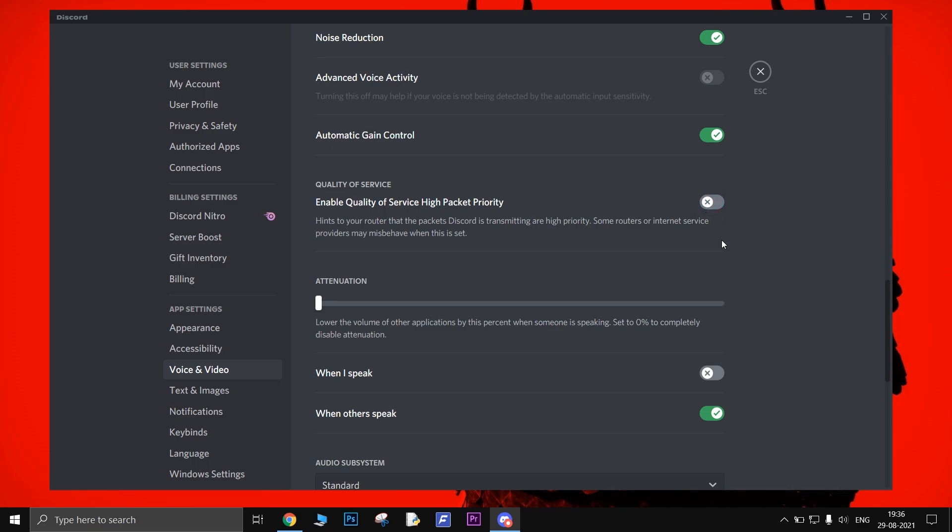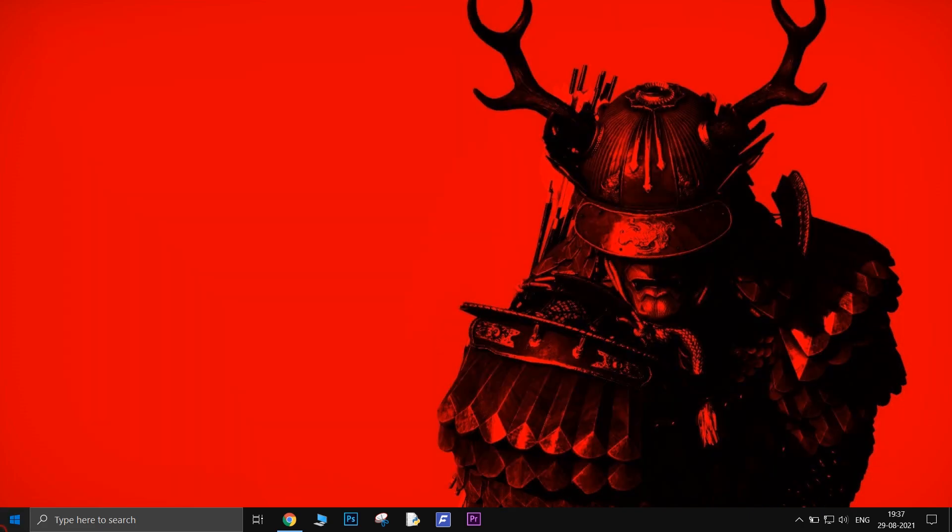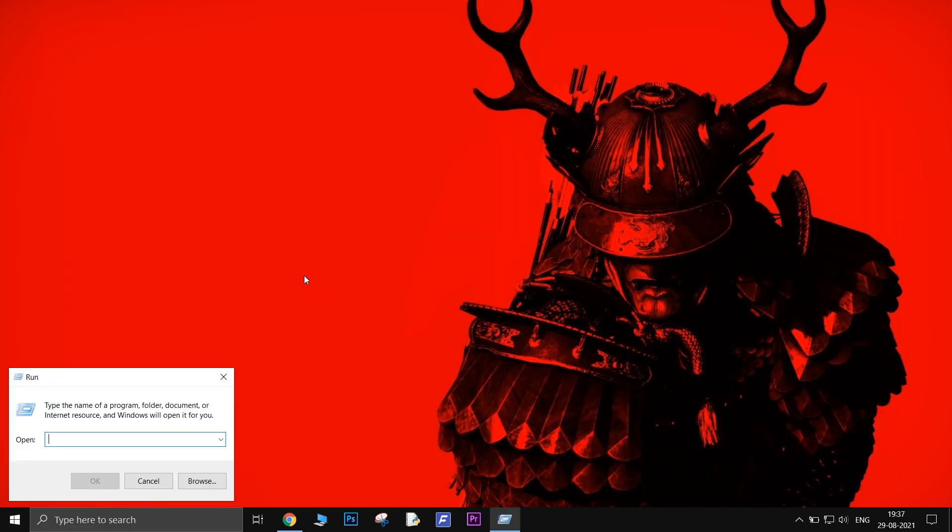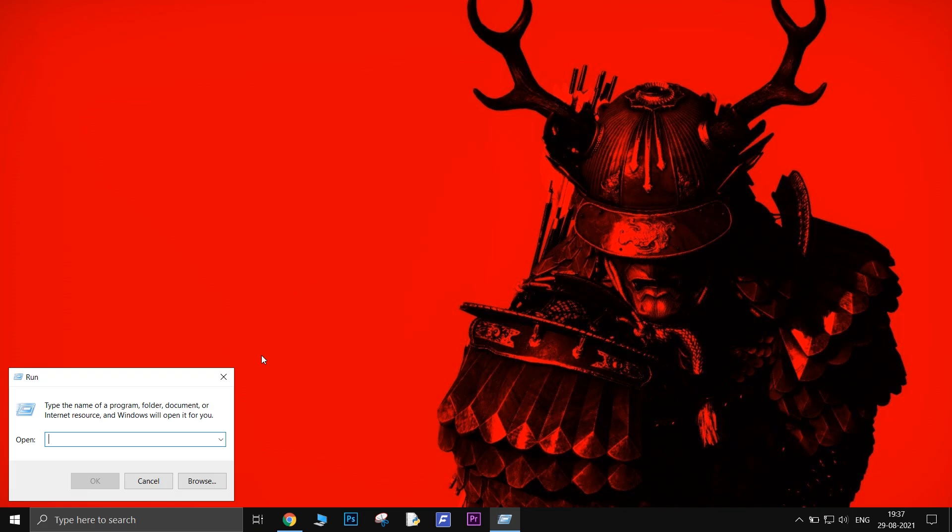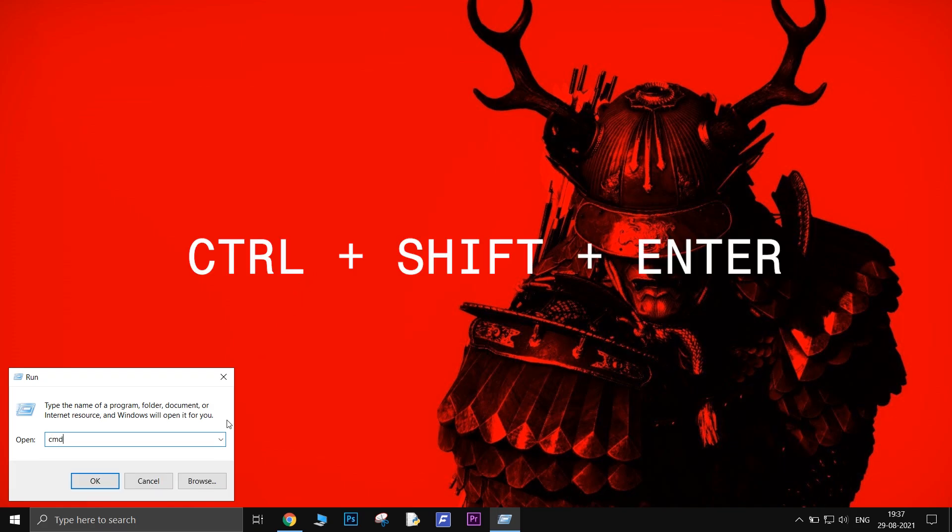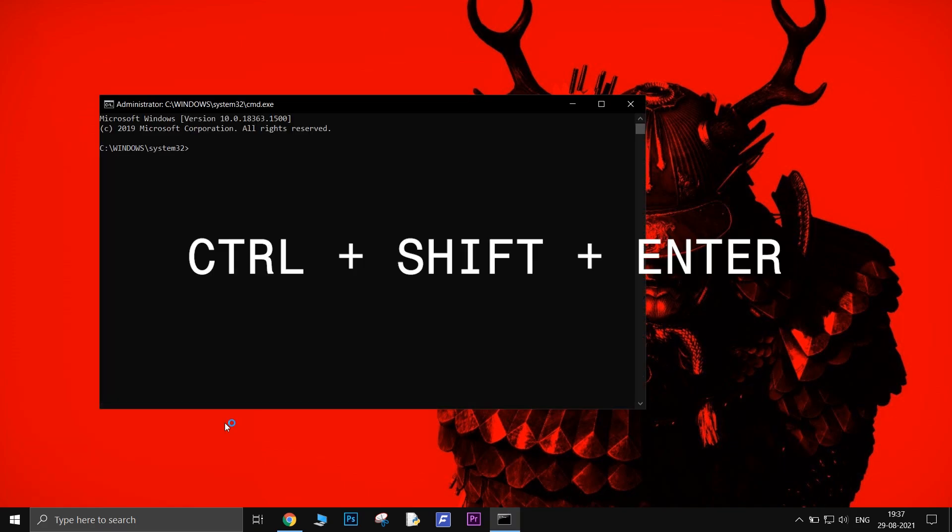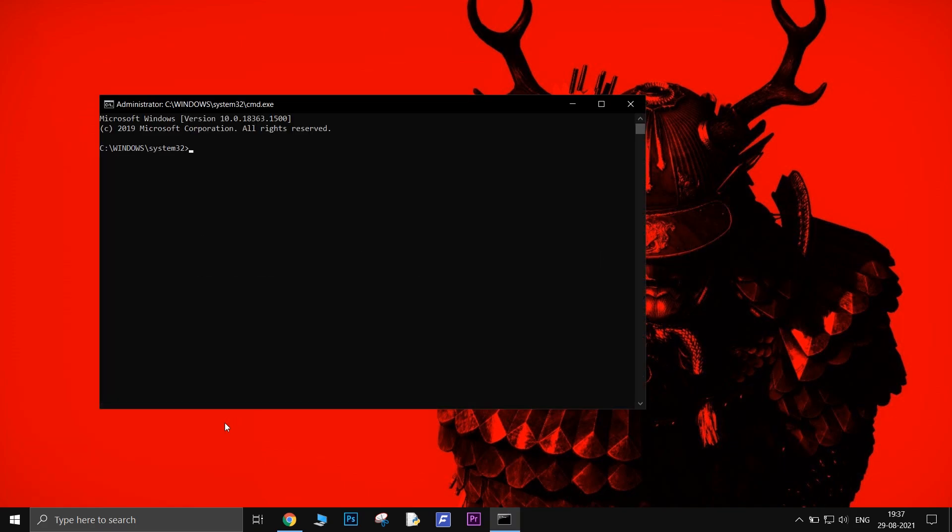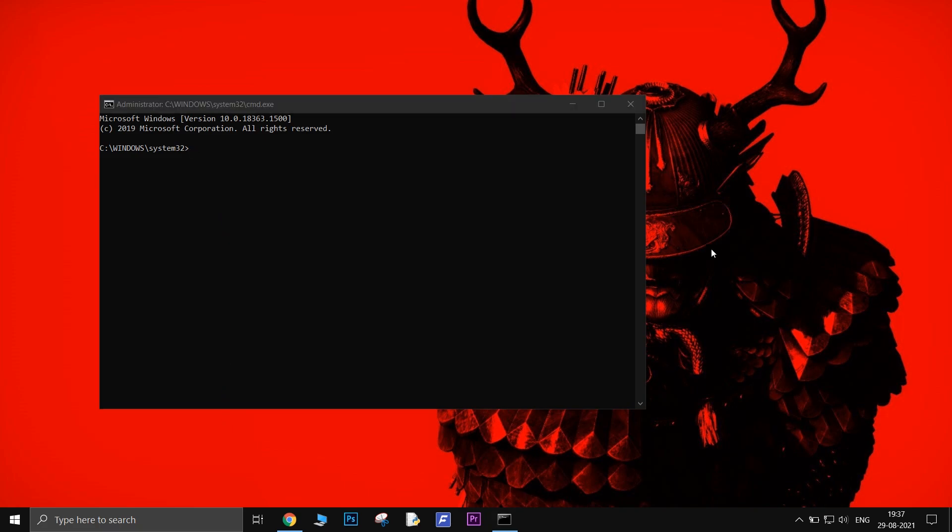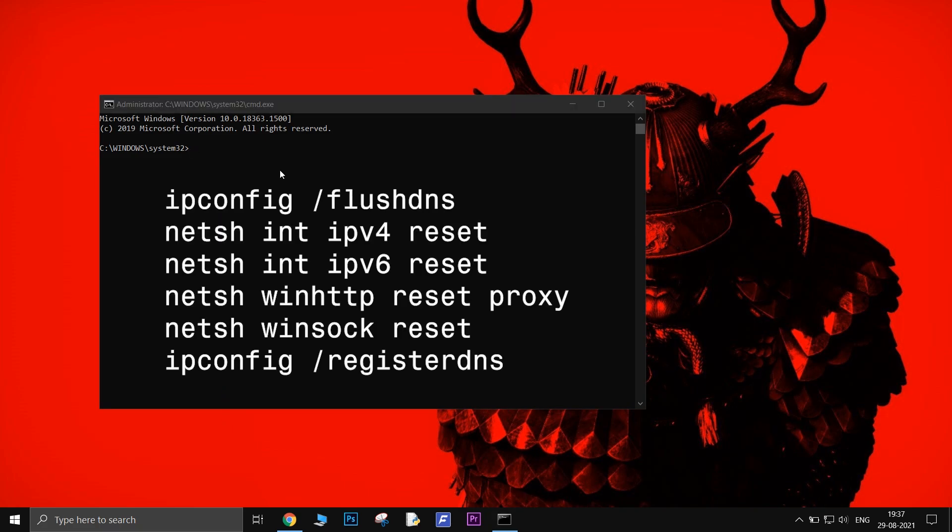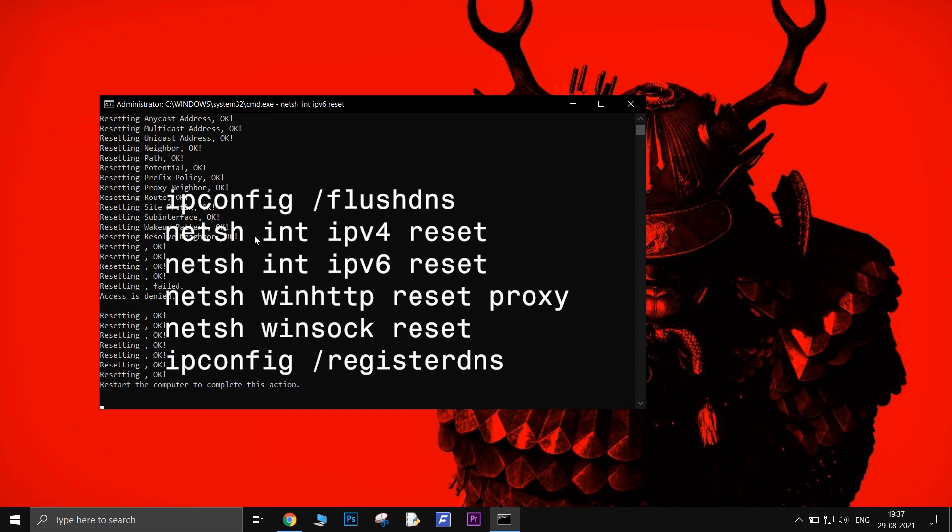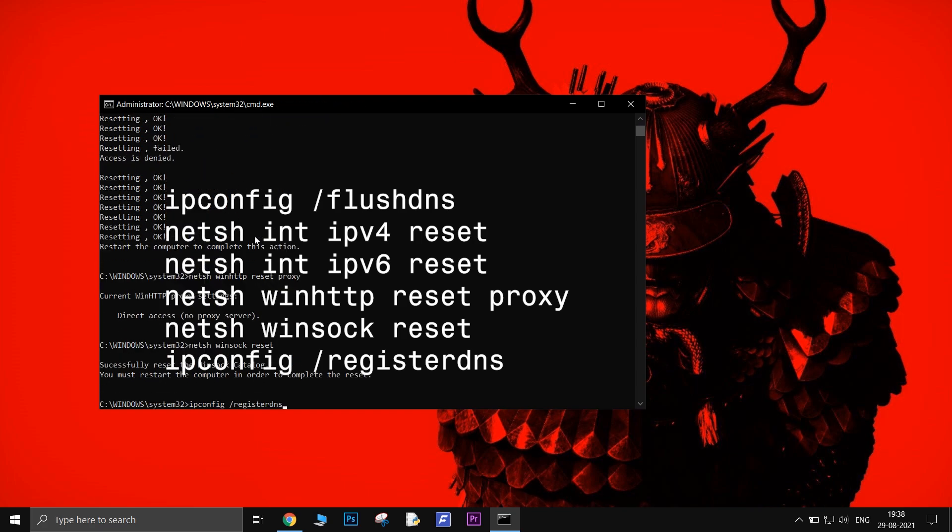Now these steps will probably fix the issue. But if they didn't, here is the final option. Open run, type CMD, and press control plus shift plus enter to open command prompt as administrator. Once you open the command prompt, just copy paste these commands one by one and press enter. These commands will flush the DNS and will solve the network issue.